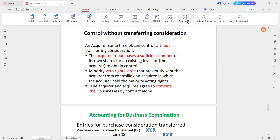So, I think we have to do that — control without transferring consideration. The acquirer somehow has to control without transferring consideration.